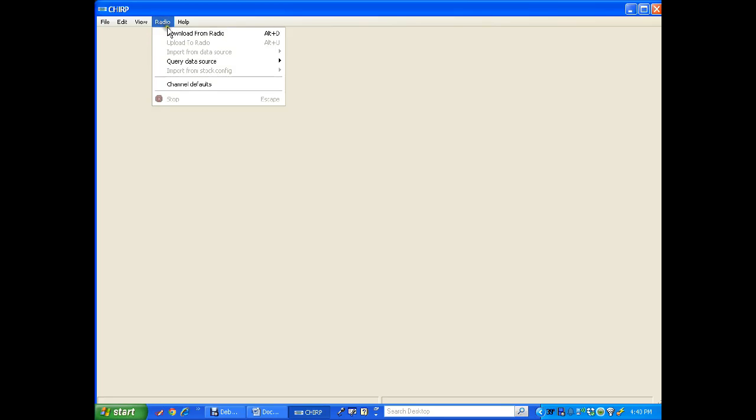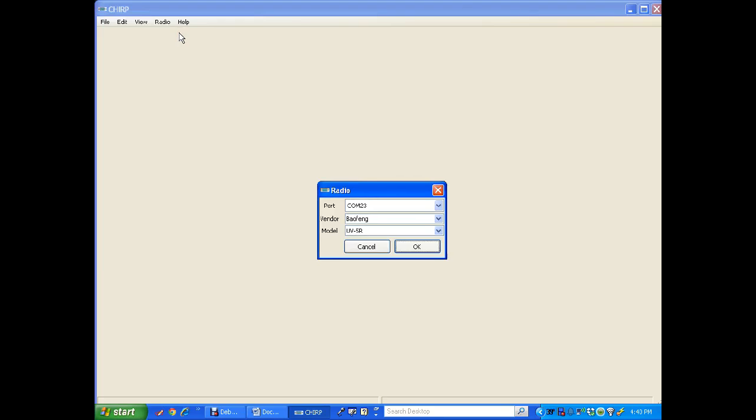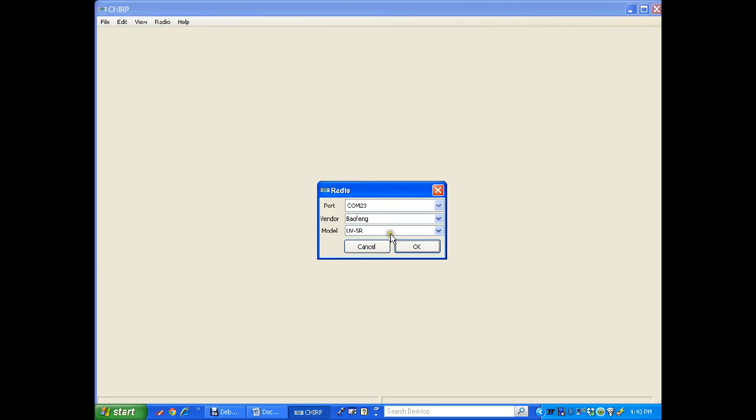Click on radio, download from radio. I'm using port 23, that's just what my computer uses. Yours may be a little bit different; you have to configure your computer with your cable.